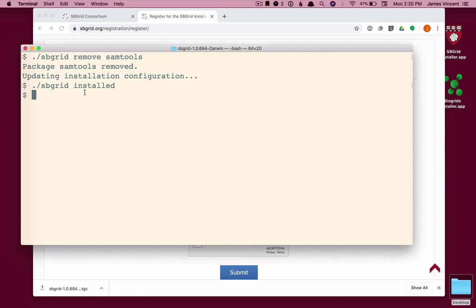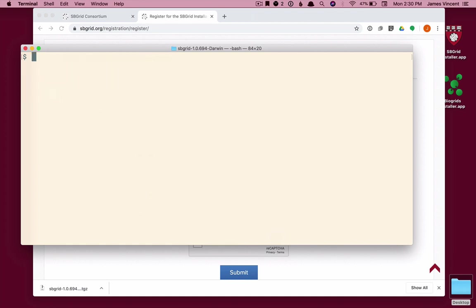Let's just check installed software once more. And I see that nothing is installed. So finally, to get a list of all software that is available for you to install, I use the list command, SB Grid List.